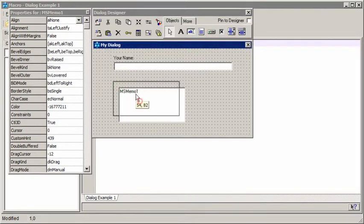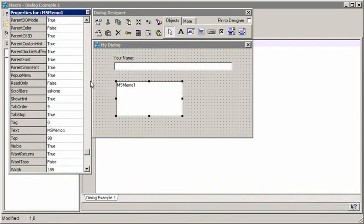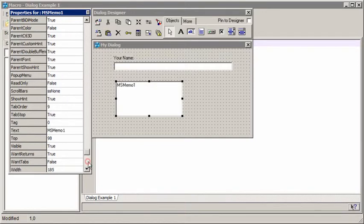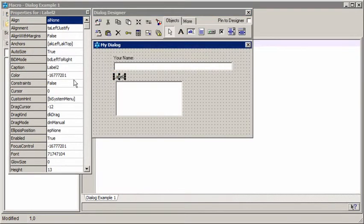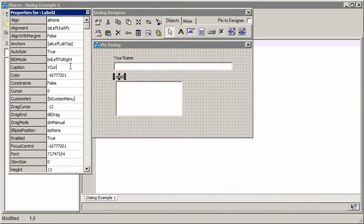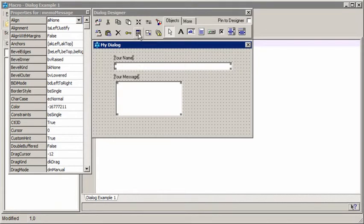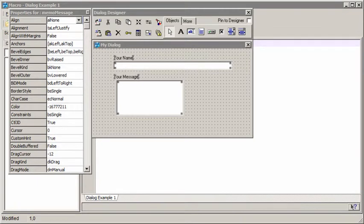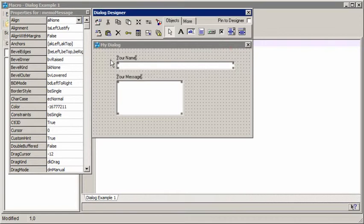We'll put a memo field on. Again, we'll change the name to something useful for us and change the text to nothing. And we'll put another caption on. And let's line all these up with the alignment palette, a little alignment palette which helps us to line all the left hand sides up.